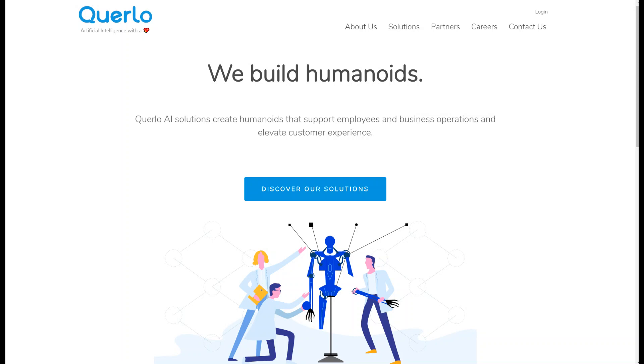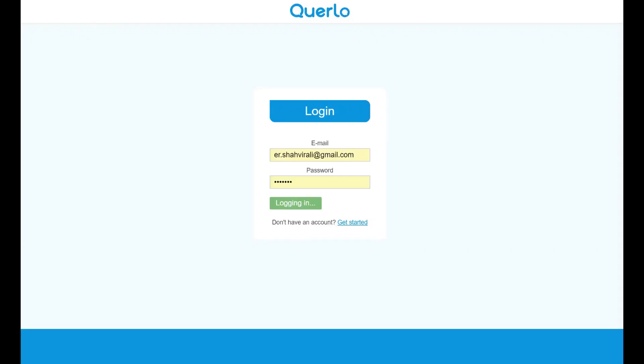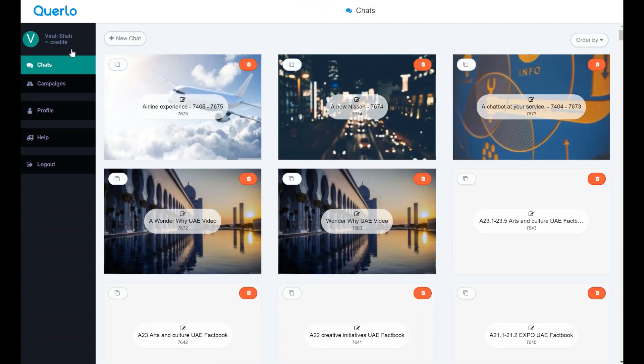Start by creating an account. If you're registered on Bitlanders or Querlo, you can use the same email ID or password to log in.